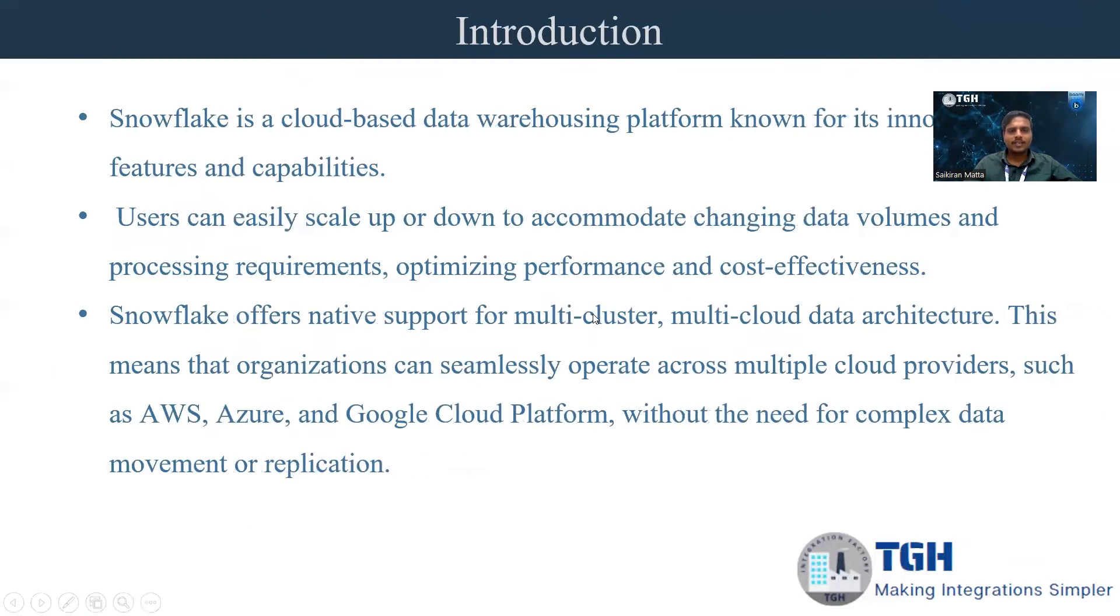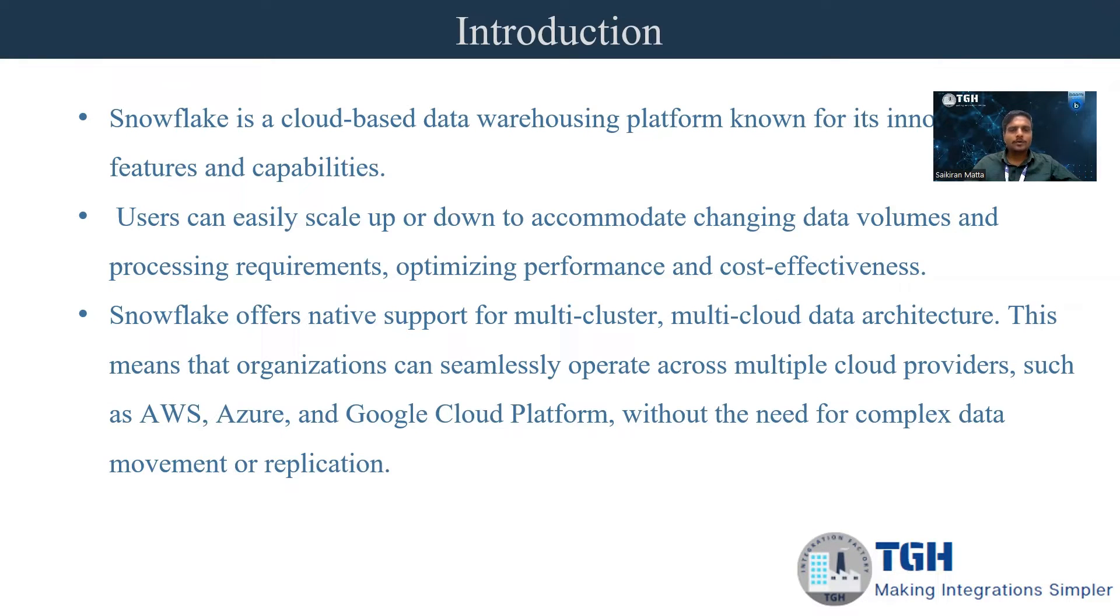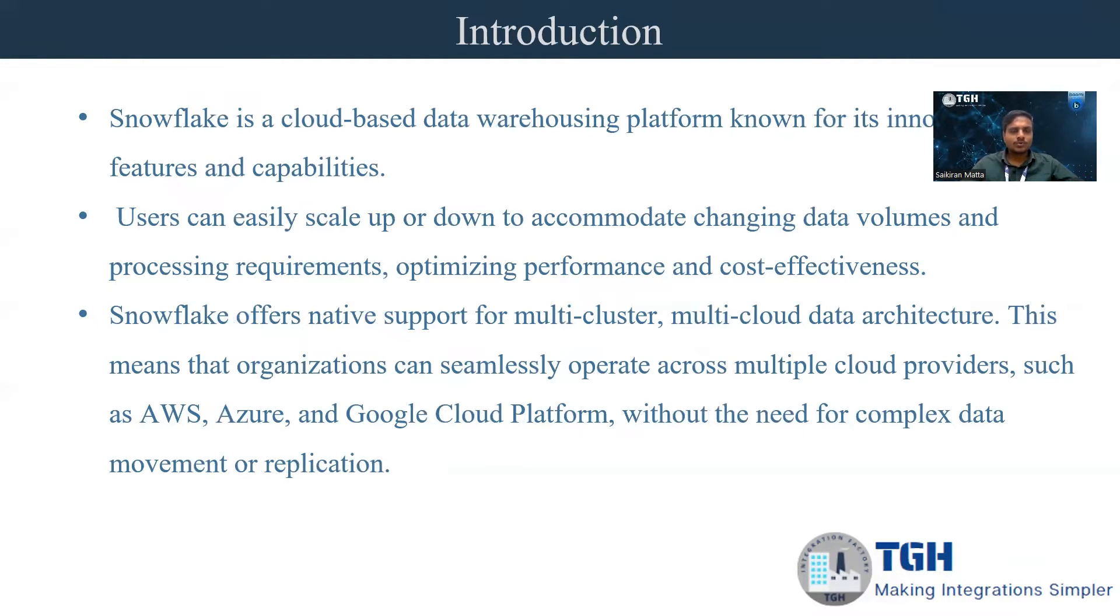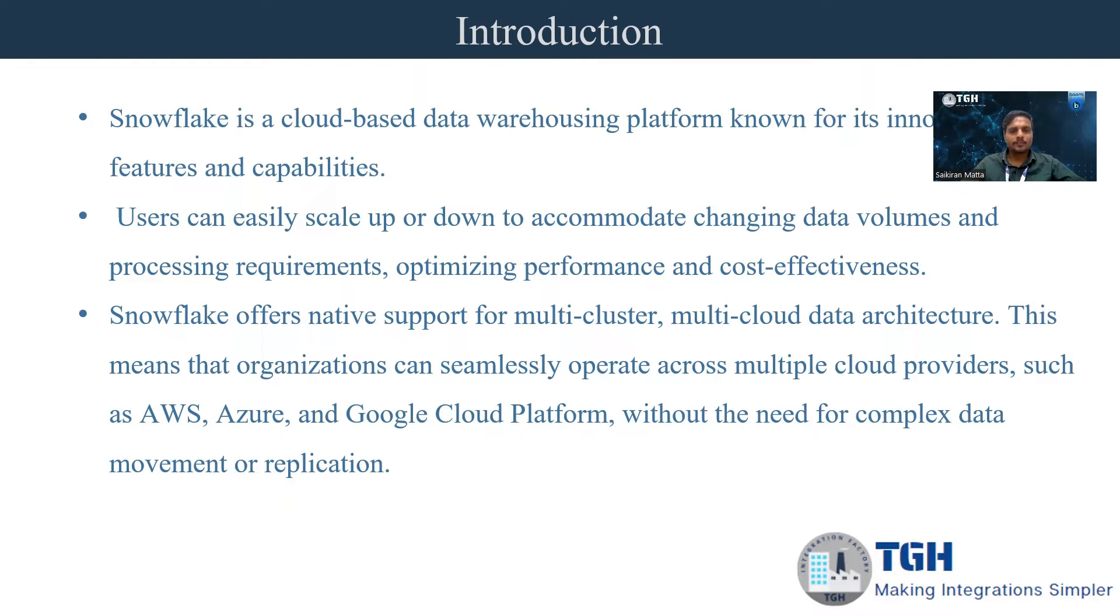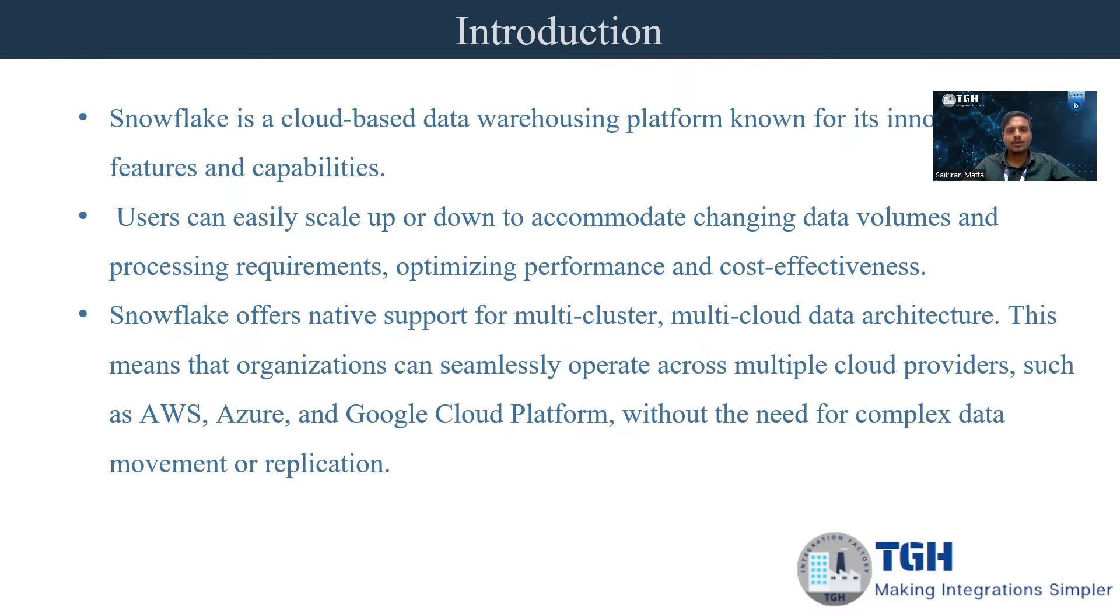Snowflake is a cloud-based data warehousing platform. It is used for multiple corporates to integrate their data into Snowflake. Snowflake can be used to integrate with multiple CRMs or any ERPs as well. The main advantage of Snowflake is it is offering a cloud-based platform where we can use any of the clouds like AWS, Azure, and Google Cloud Platform.